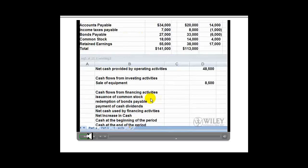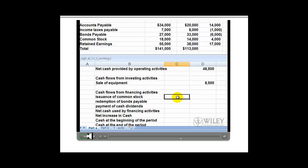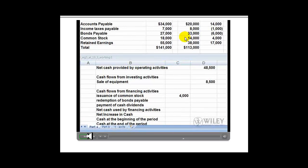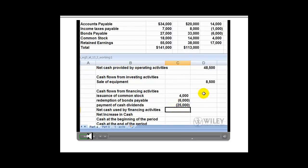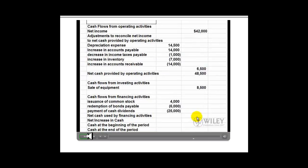Next, we look at cash flows from financing activities. We look at common stock — there's an increase in common stock of $4,000, so there's a cash inflow from the issuance of common stock of $4,000. We look at bonds payable — there's a reduction of $6,000, which is a result of the redemption of bonds payable and is an outflow of cash of $6,000. From additional data number one, dividends declared and paid were $25,000, which is an outflow of cash. We run a total on the financing activities section, giving us an outflow of $27,000.